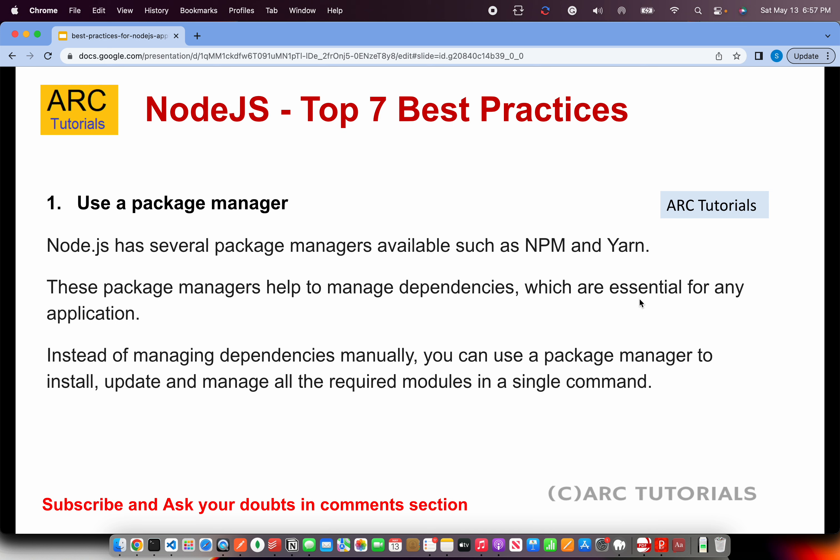The first best practice is a very obvious one which many of you are already doing — use a package manager. Many enterprise companies use different package managers: some use Yarn, some use NPM, some have their own Nexus repositories. Whichever you use, stick to one so you manage all dependencies through it. Always avoid installing dependencies manually because a package manager will automatically install, update, and manage all required modules in a single command.